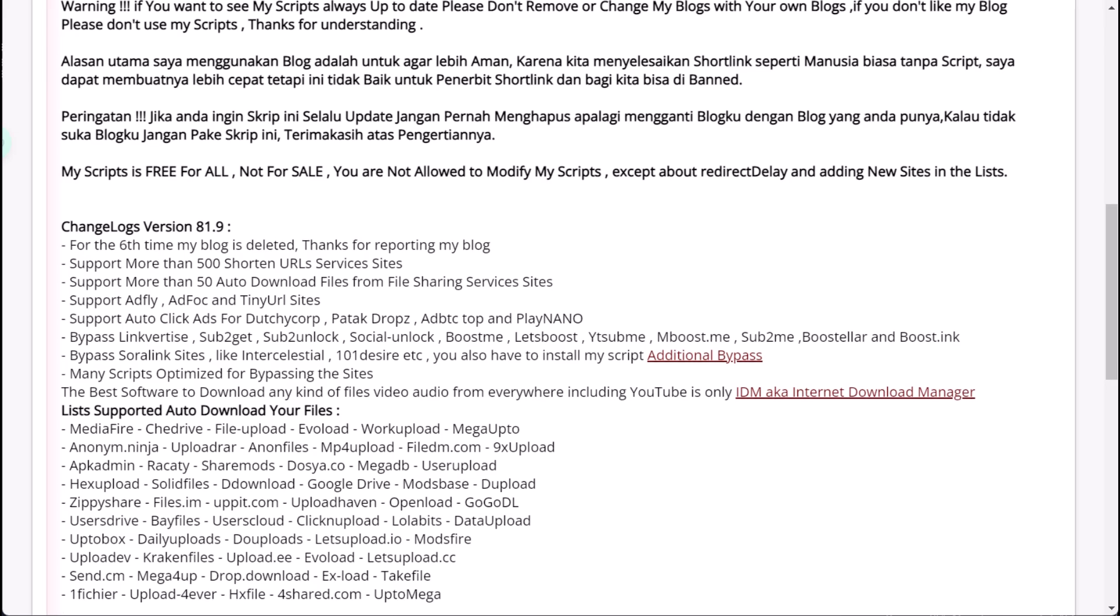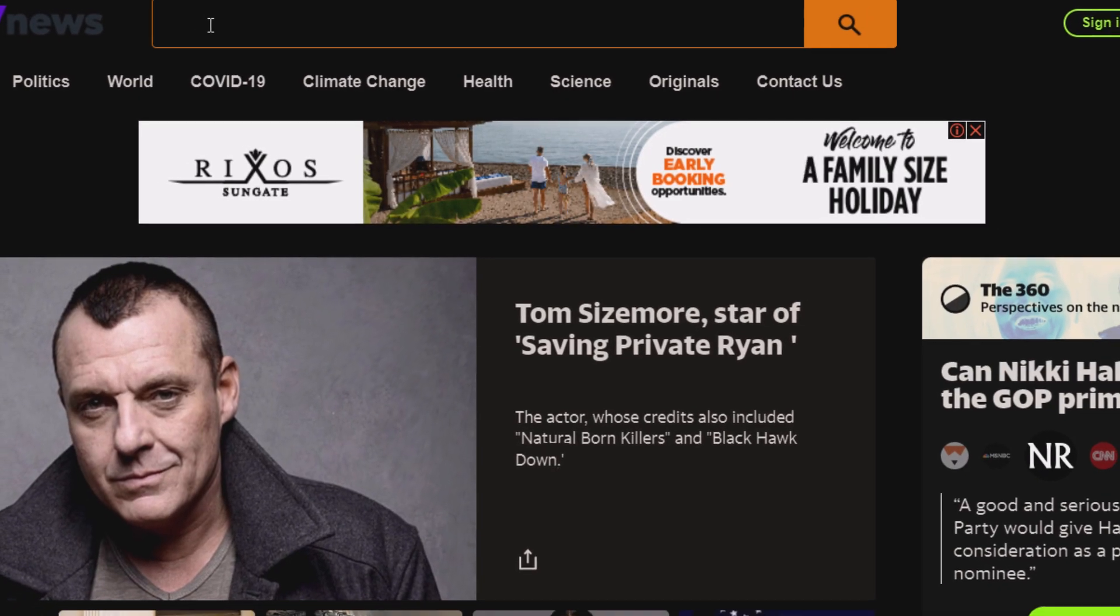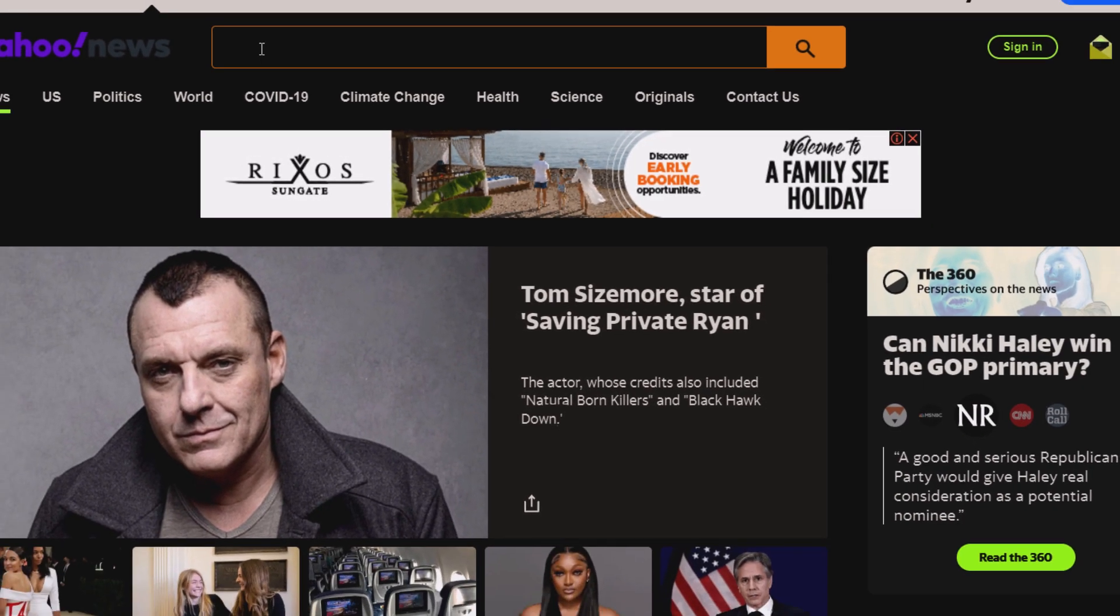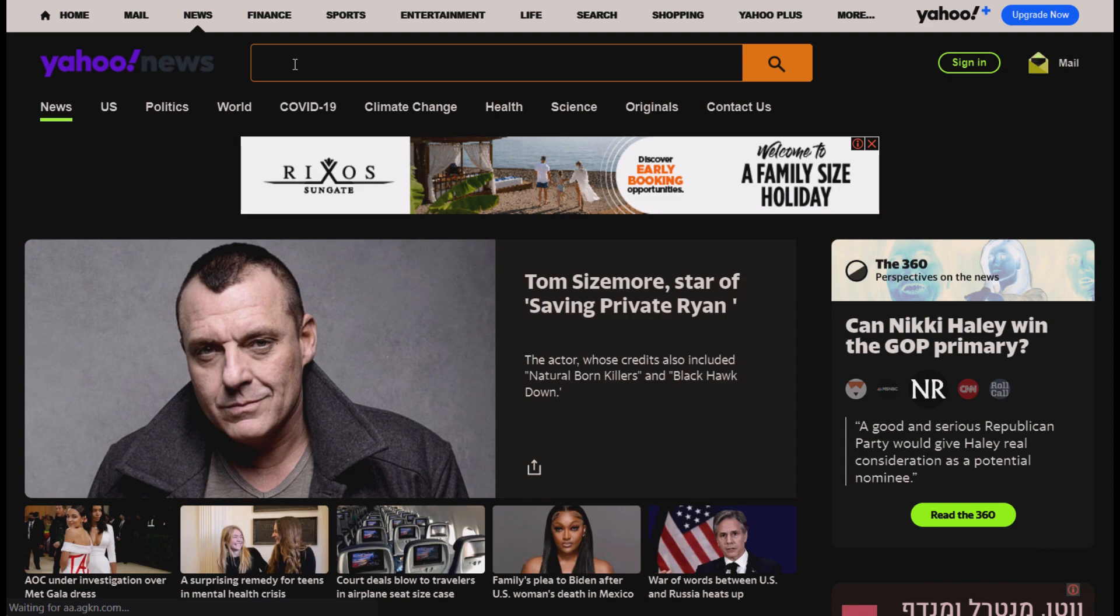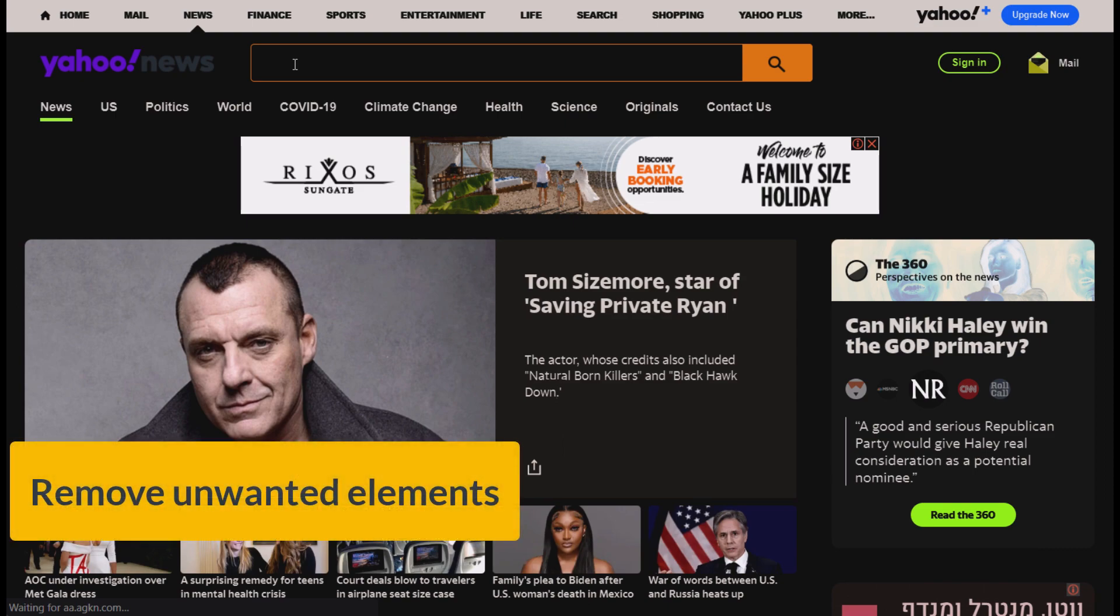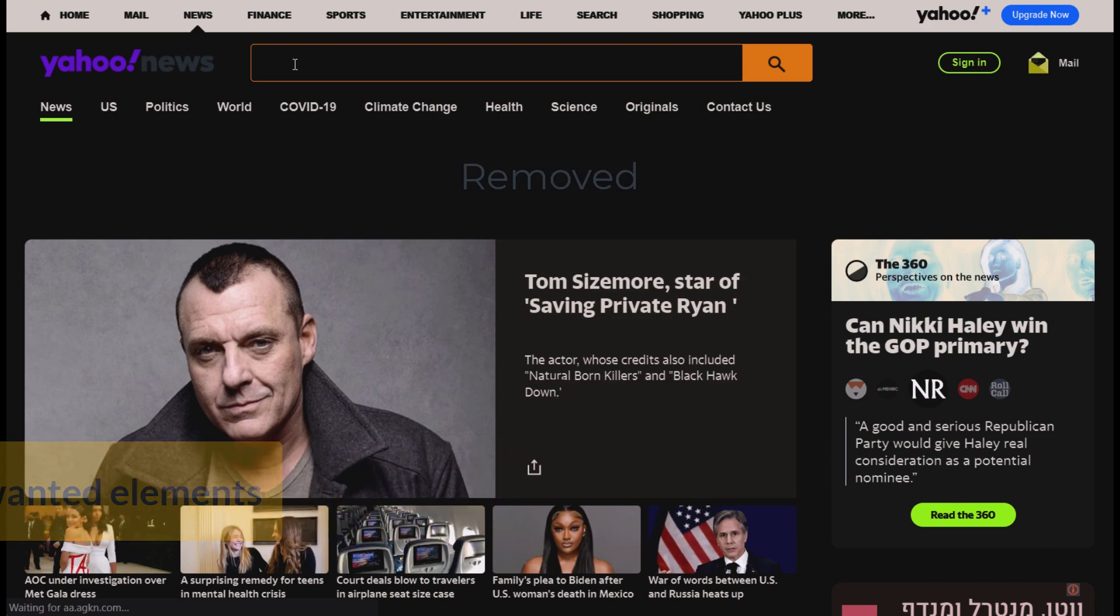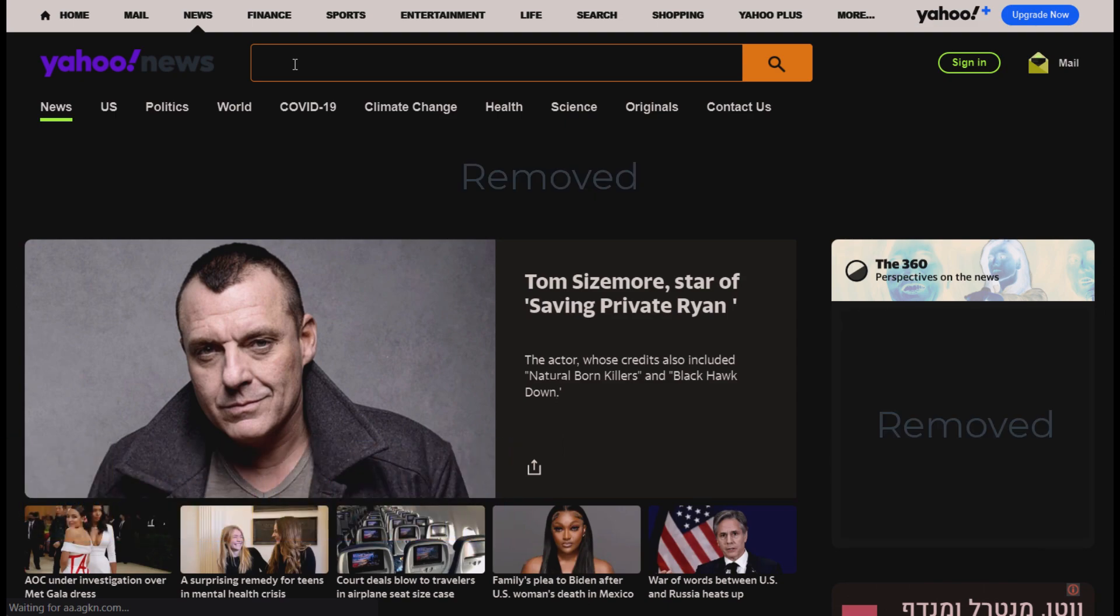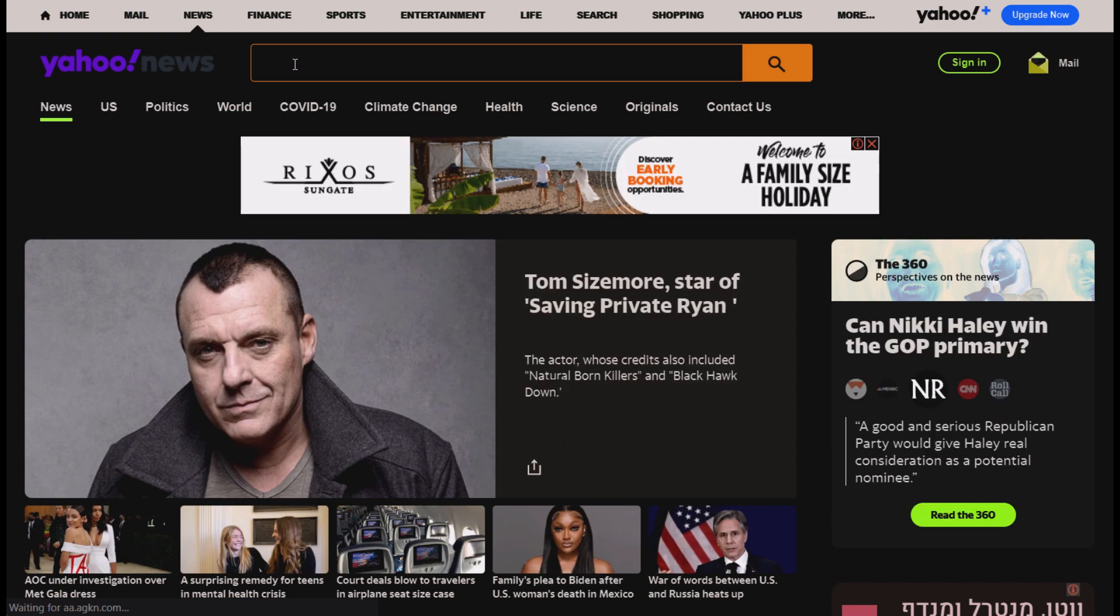For example, TamperMonkey scripts can be used to block ads, add custom keyboard shortcuts, highlight text on a page, or automate form filling. Here are some examples of what user scripts can do: remove unwanted elements—user scripts can remove ads, banners, pop-ups, or any other elements that may interfere with the user experience.